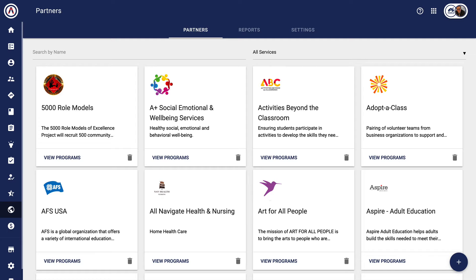One of the most powerful aspects of the partner app and the community engagement solution is the ability to share information about a student with a partner. The partner can actually use that information to help achieve a goal with the kiddo. For example, if I'm a partner helping a child with math tutoring, I may need to have access to information on how he or she is performing in the classroom.